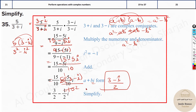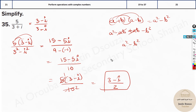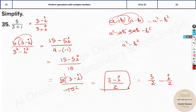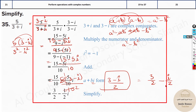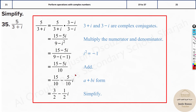You can leave the answer as (3 minus i) over 2, which is correct. But here they've also divided further: the real part 3 by 2 minus i by 2. This is the a plus bi form — the general form of complex numbers, where there's a real number and an imaginary number. So that is how we solve division of complex numbers.